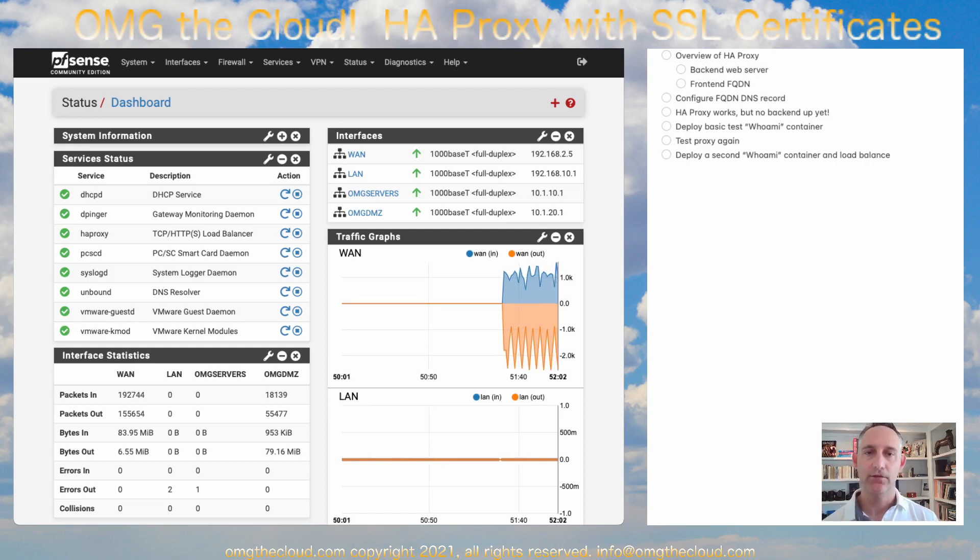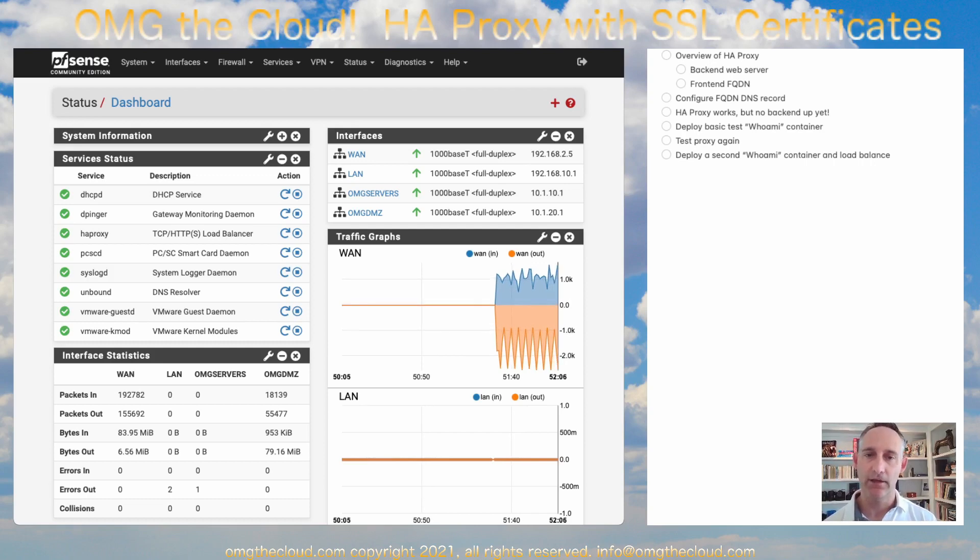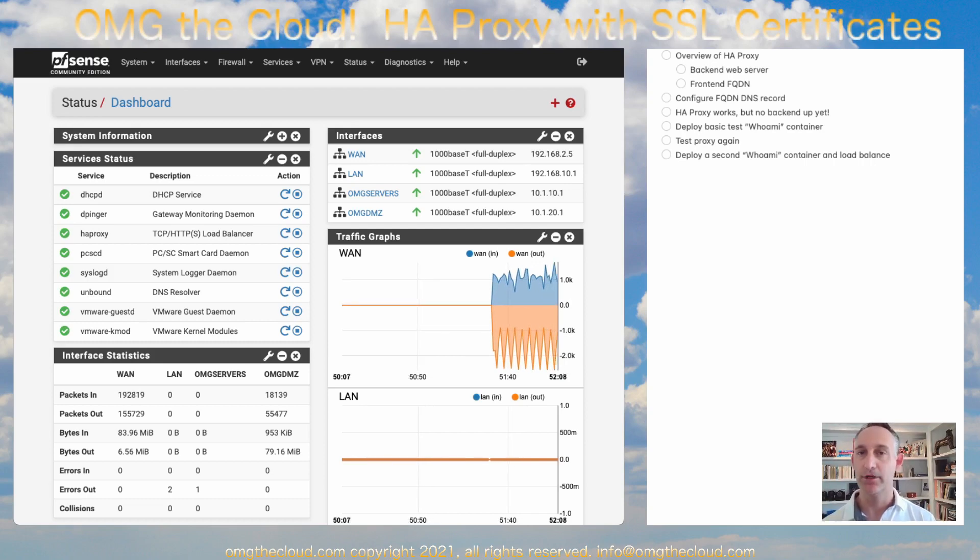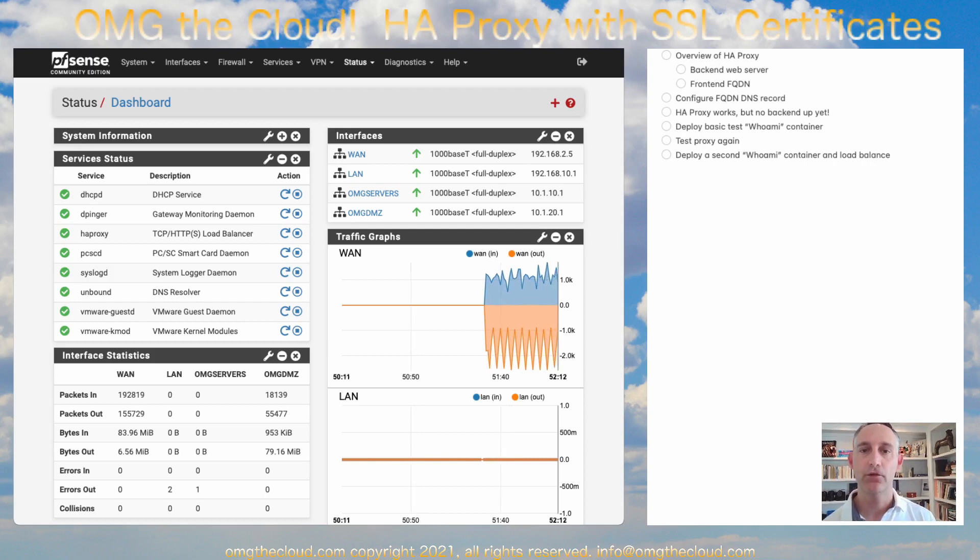we set up the backend service to point at an IP in the DMZ, which we configured earlier in this series as part of our VLAN configuration. So let's take a quick look at that.